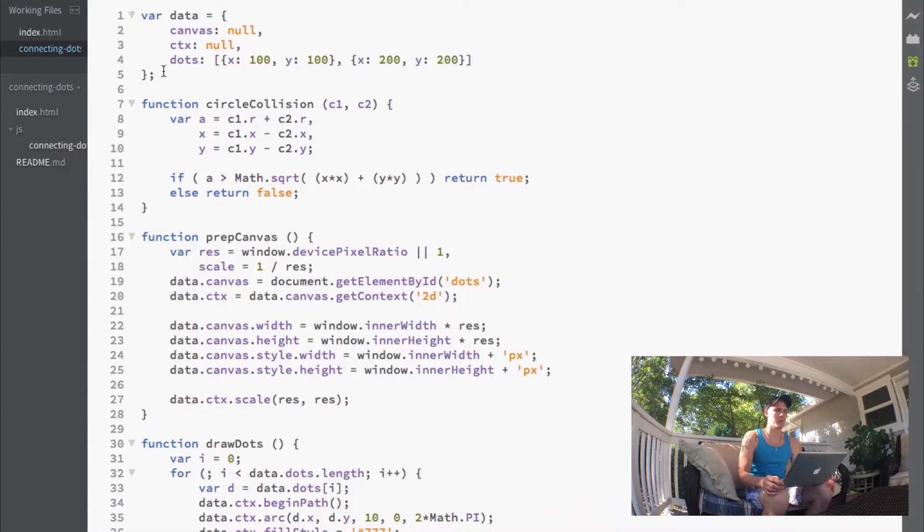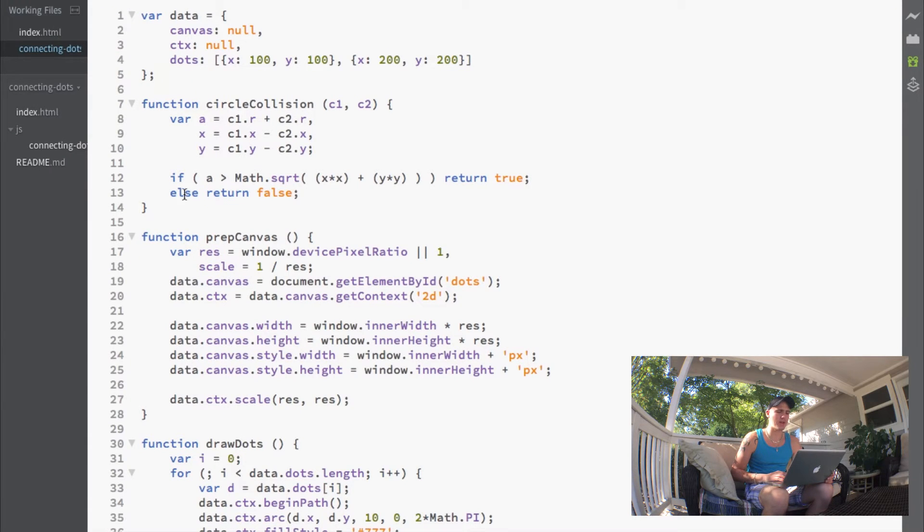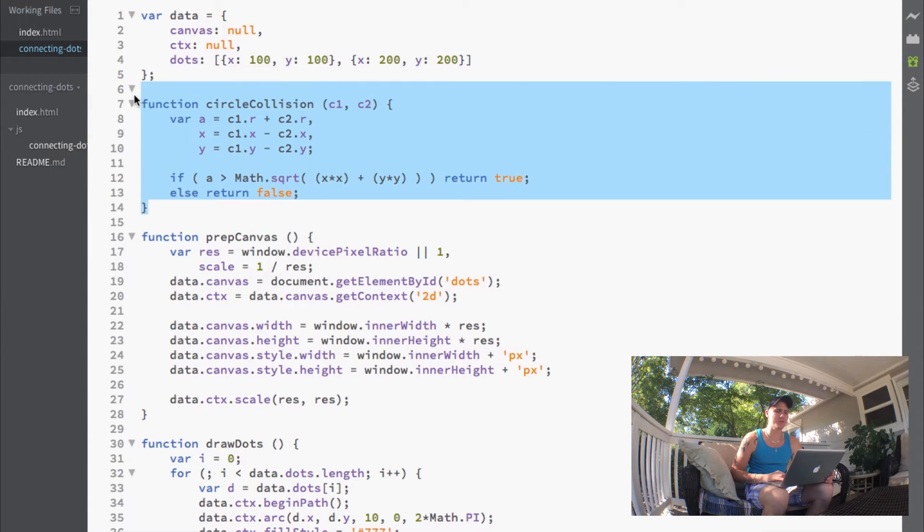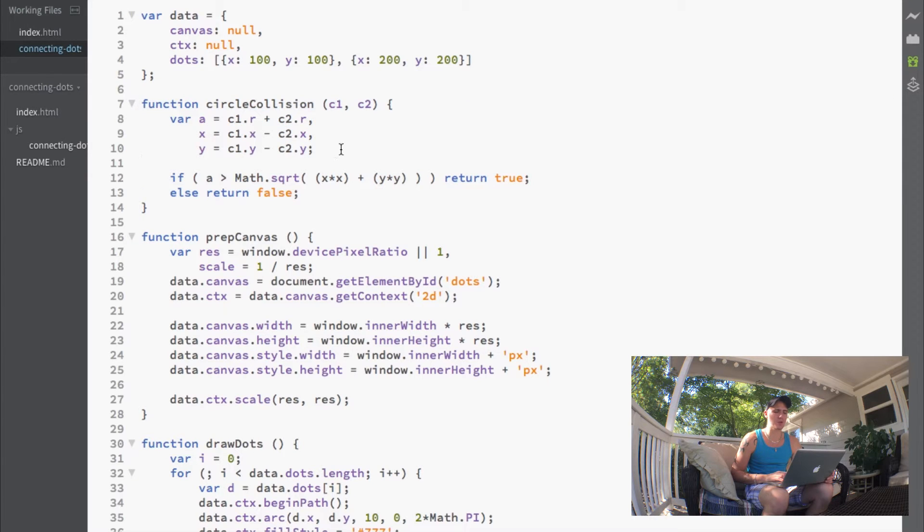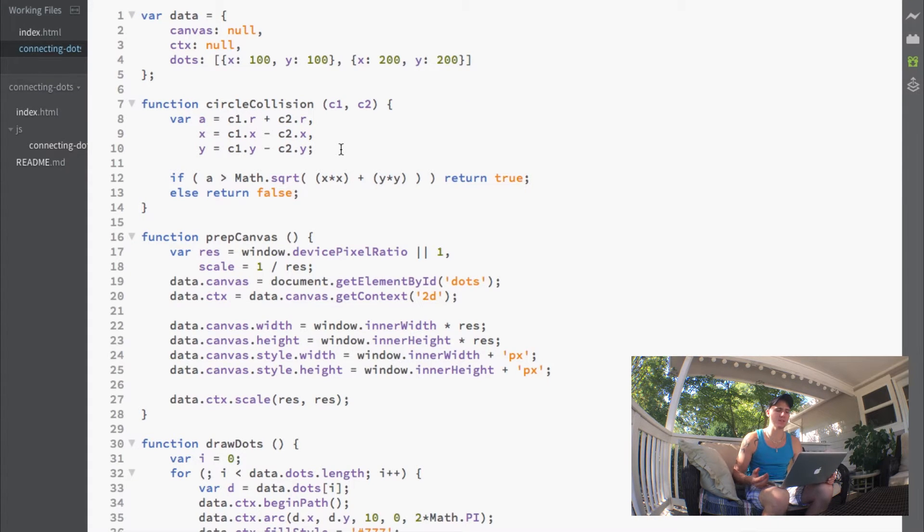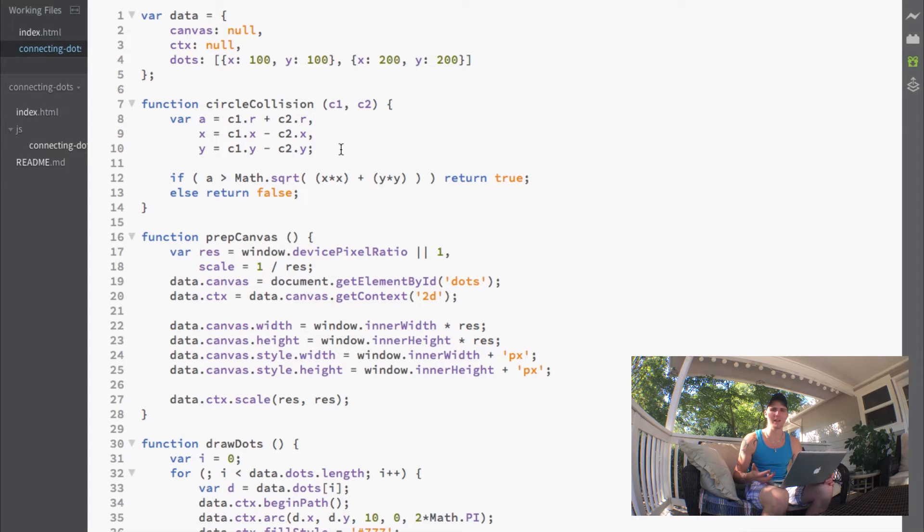I have our JavaScript page open here, and as you can see I added a new function called circle collision. This function does exactly what it says—it finds whether or not two circles are colliding on the screen.